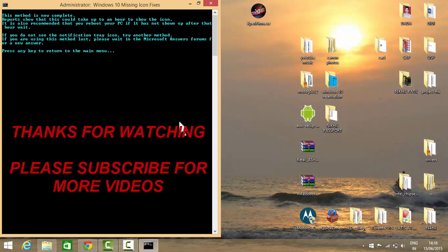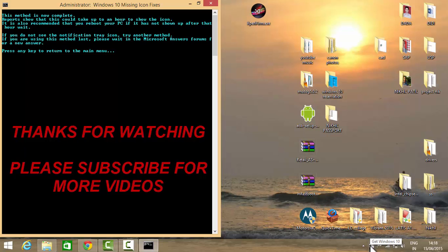Thanks for watching my video. Please like my video if you like this, and please subscribe for more videos about Windows 10.